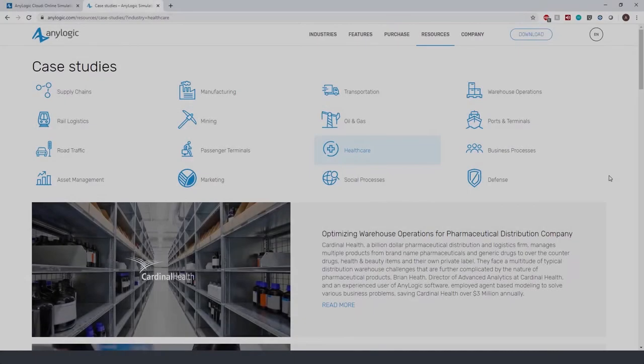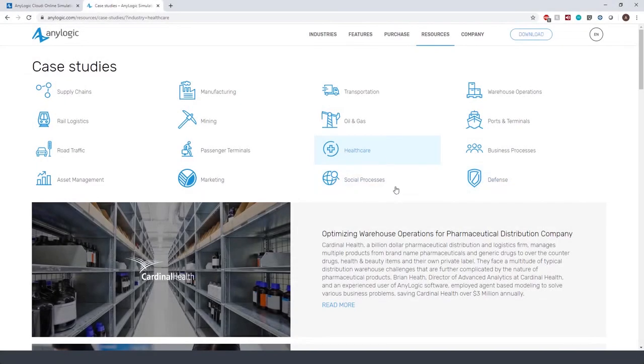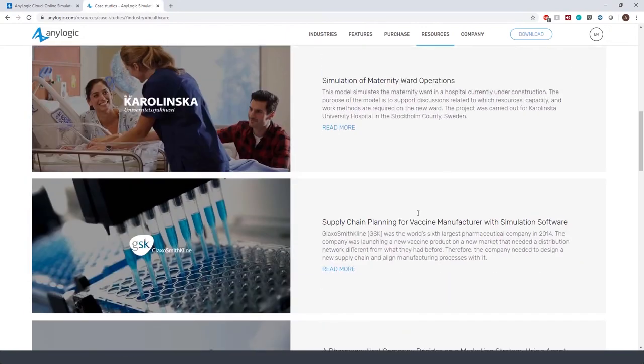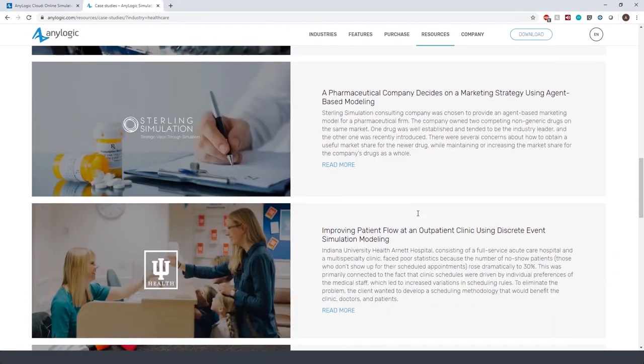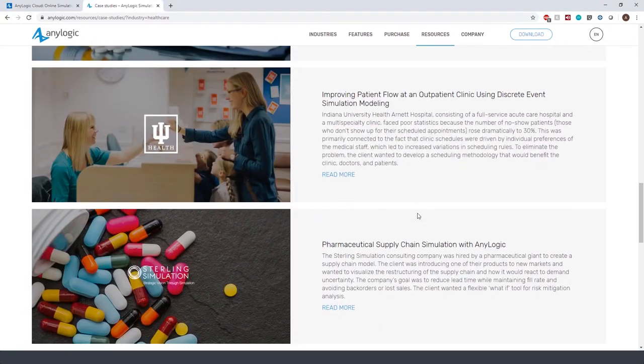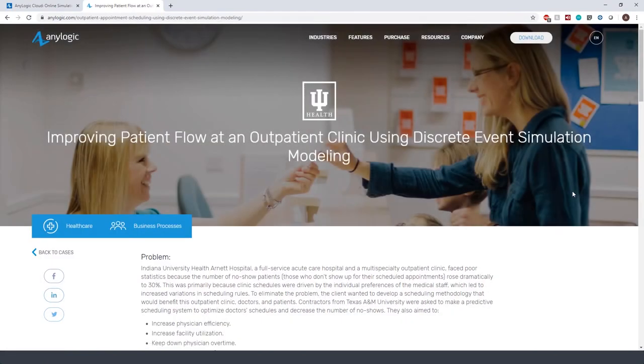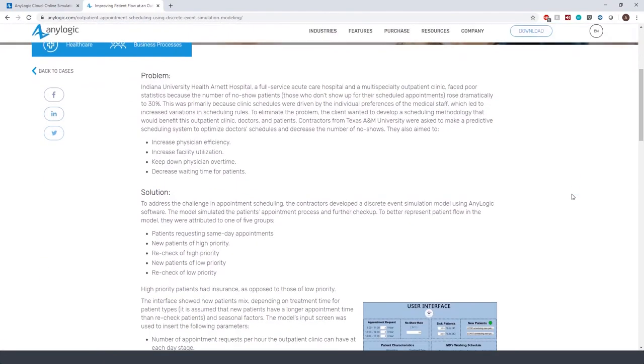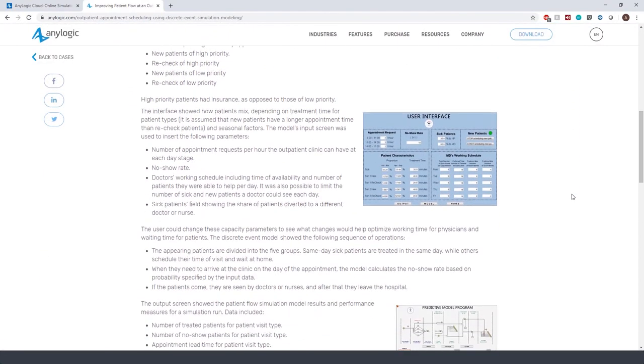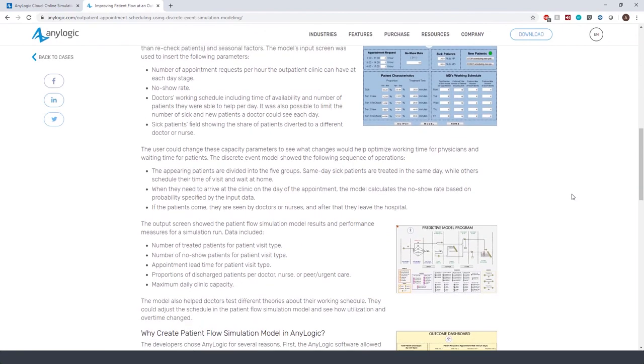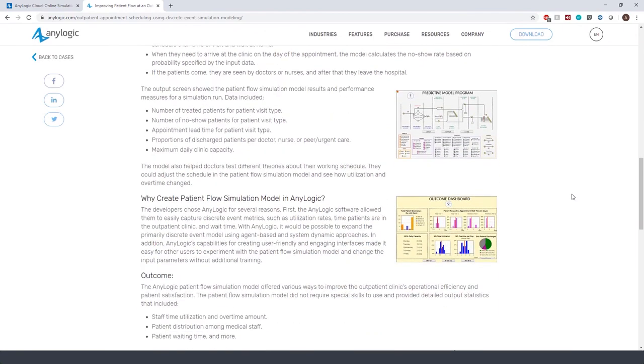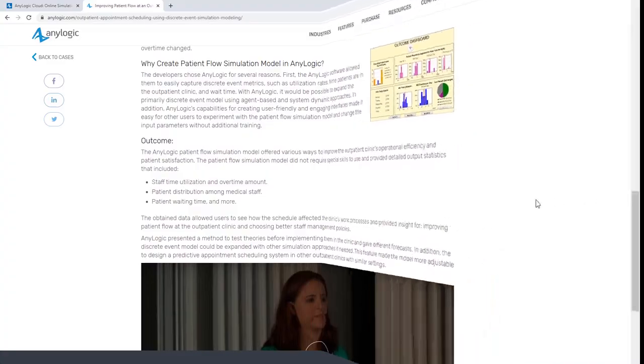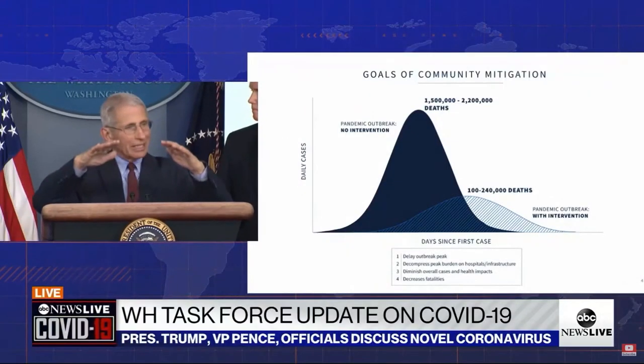To learn more about the real application of simulation in a hospital's operation, you can review the Indiana University Health Arnett Hospital case study. It describes how they improved their scheduling problems with simulation models and better manage the number of no-show patients.